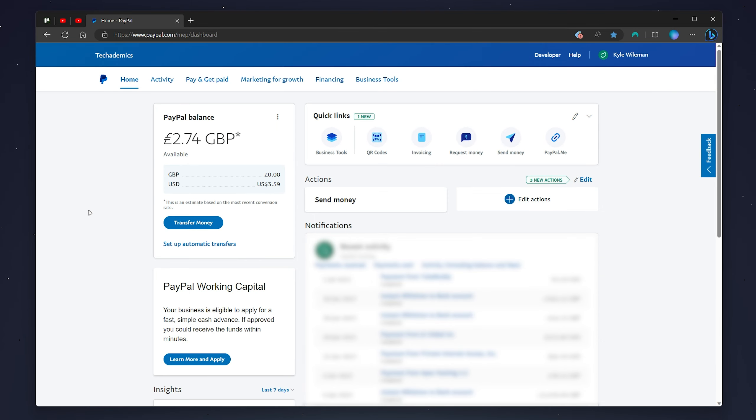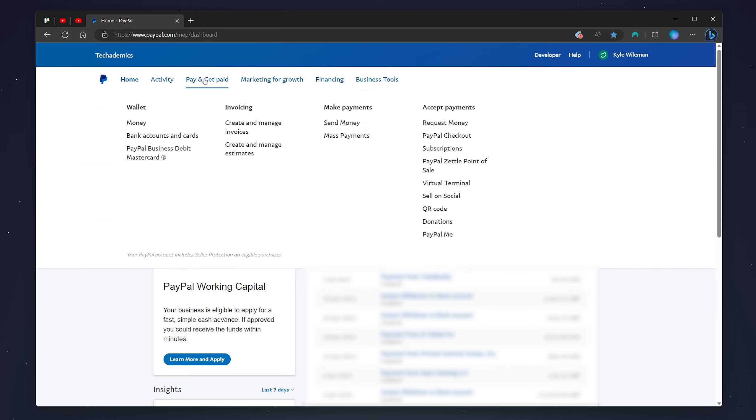Now if you're looking to request money from other people there are quite a few methods of doing this. So once you're on the home page of your PayPal account you want to click on the pay and get paid tab just at the very top and here where it says accept payments it will give you a list of methods below.